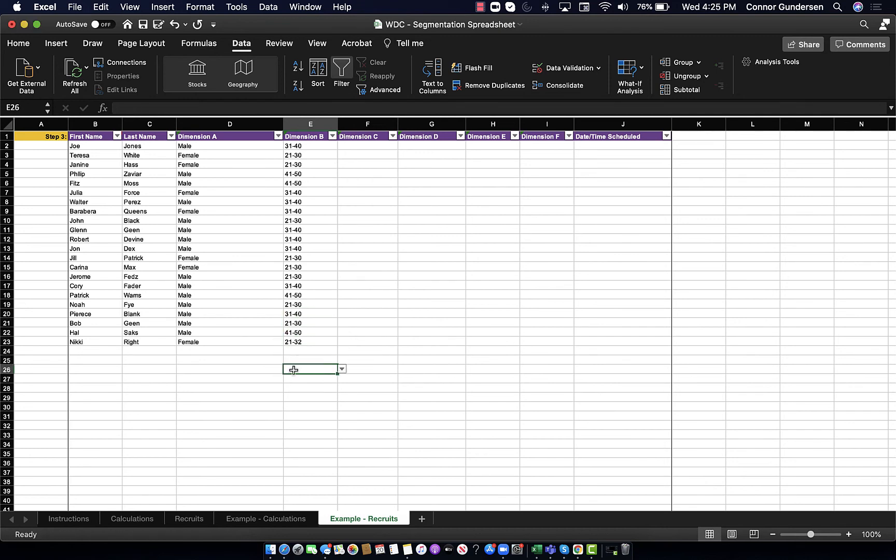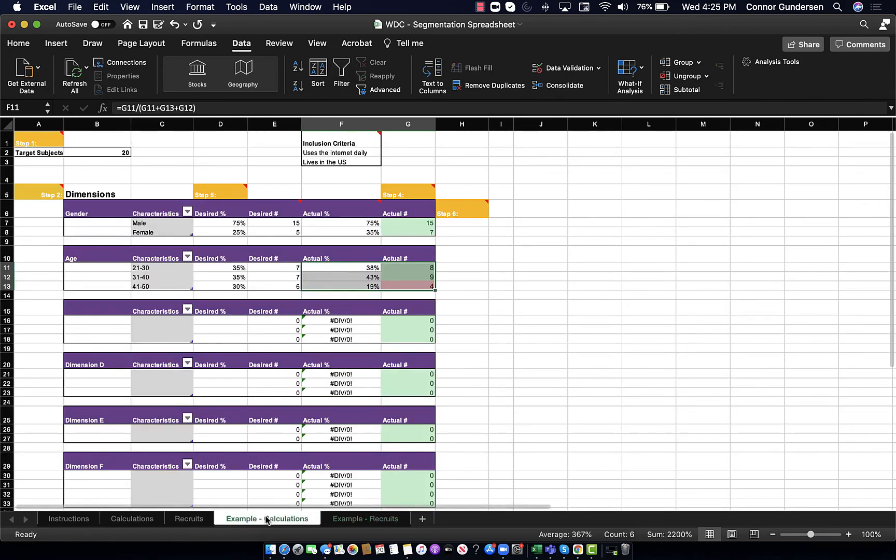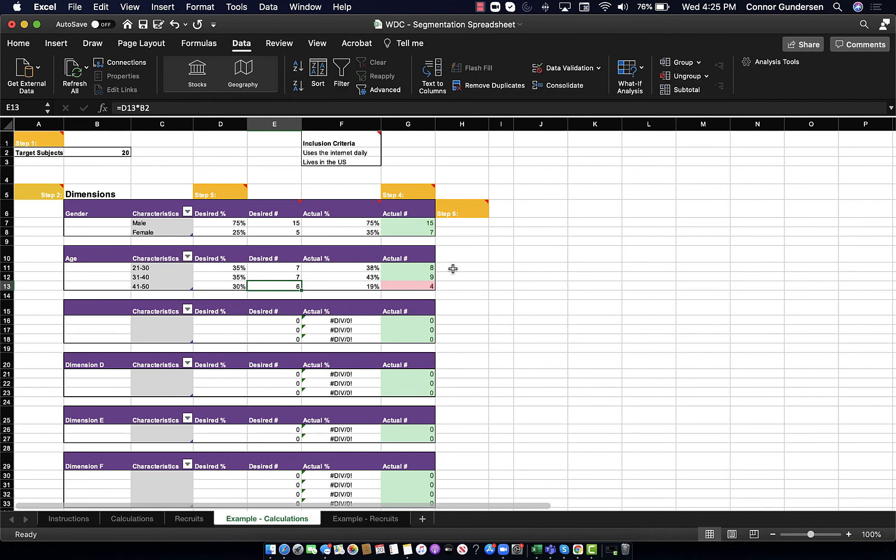Now I have filled in the age classification for each research subject here. And I'm now going to simply go back to my calculations tab. And right away, I have an indication of how I'm stacking up against my desired percentages. And I actually do not have enough people on the older side of 41 to 50 years old.